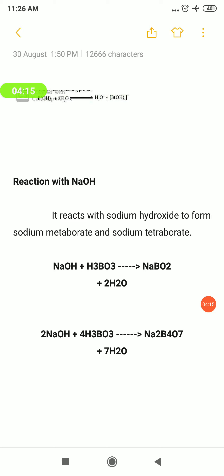For the balanced equation: 2NaOH + H₃BO₃ → 2NaBO₂ + H₂O. You can also react with excess of NaOH and it forms sodium tetraborate — that is borax. NaOH + H₃BO₃ gives Na₂B₄O₇. This is the reaction of boric acid with NaOH.